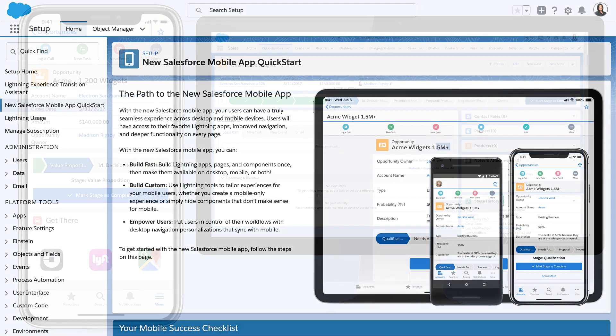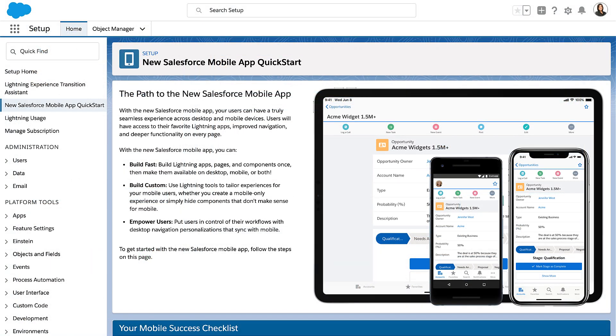Ready to get started and unlock your new admin superpowers? Switching to the new app is easy. Just follow the steps on the Quick Start page.